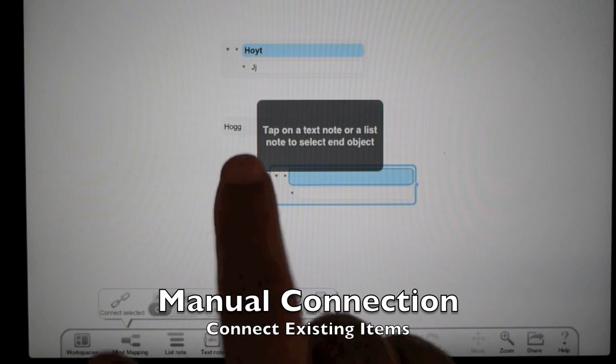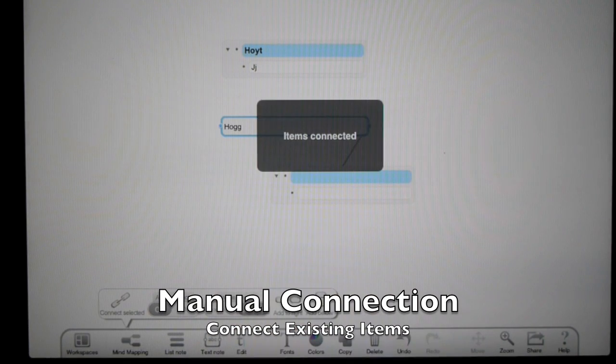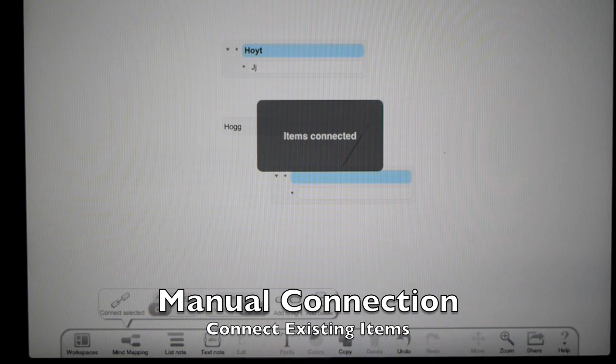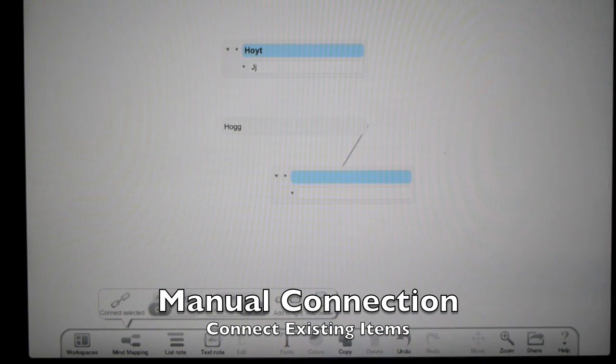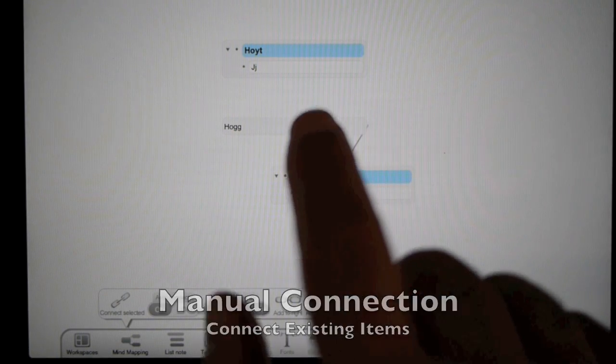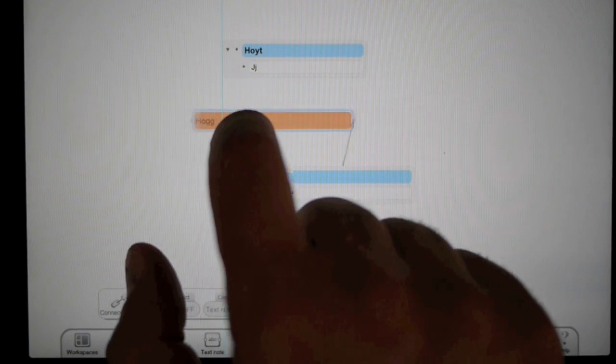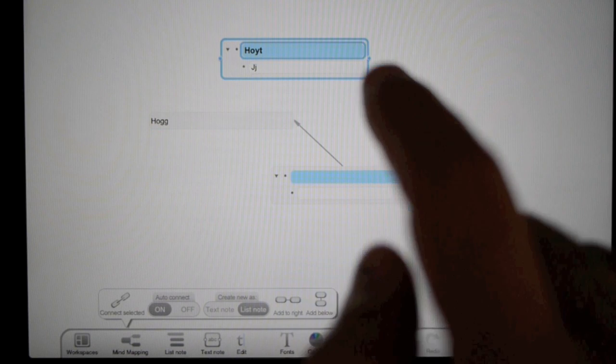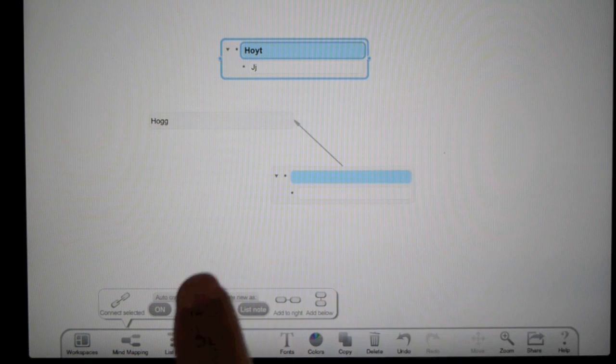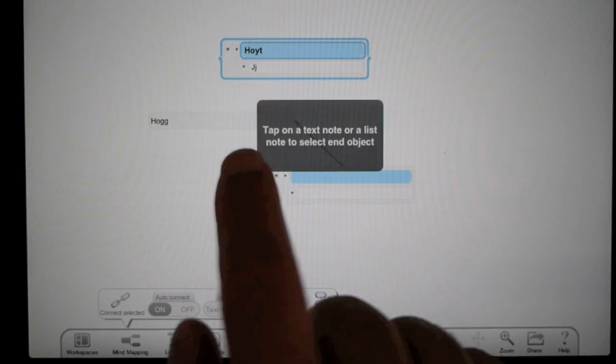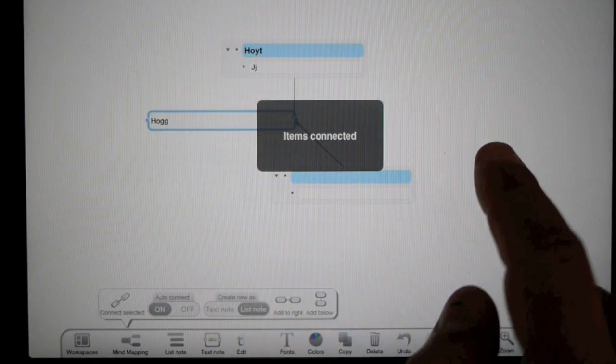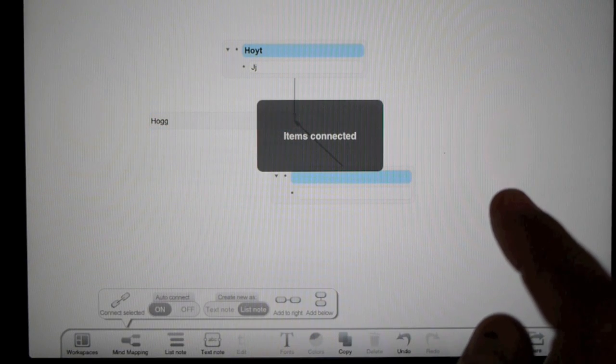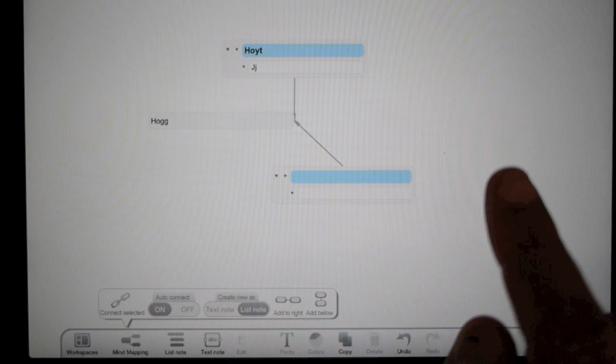Also, I can select this one, connect it to this one - now they are connected. This is the manual connection, and they stay connected as I move them around.